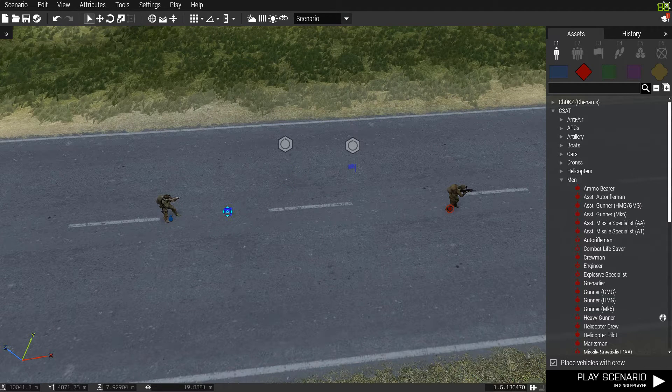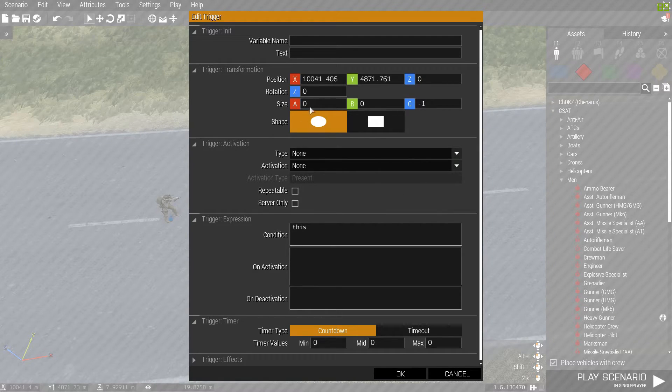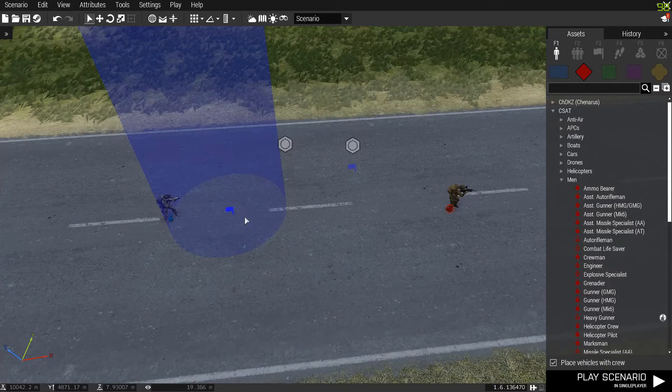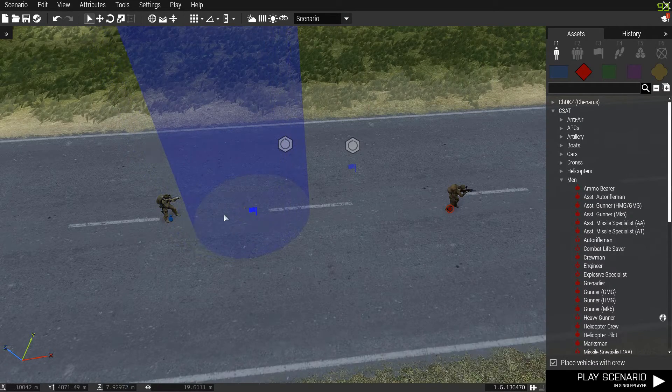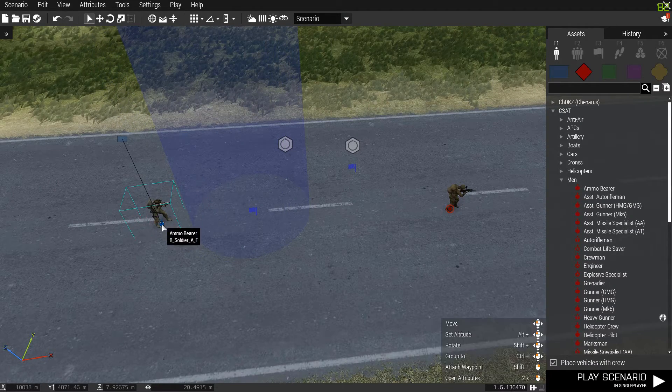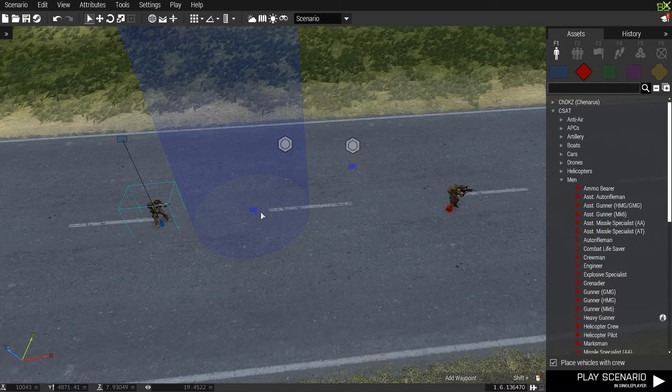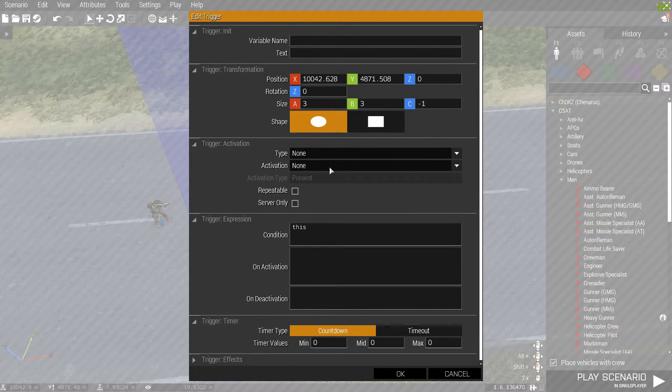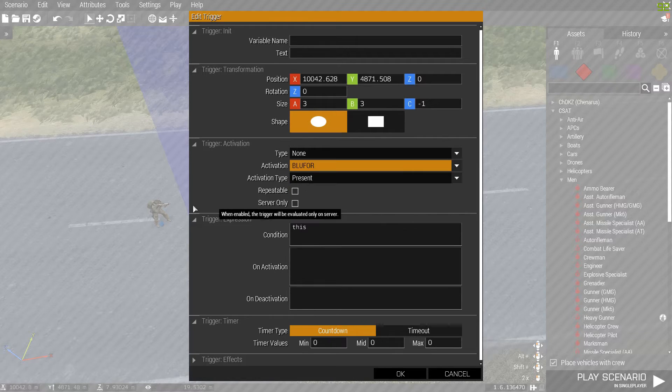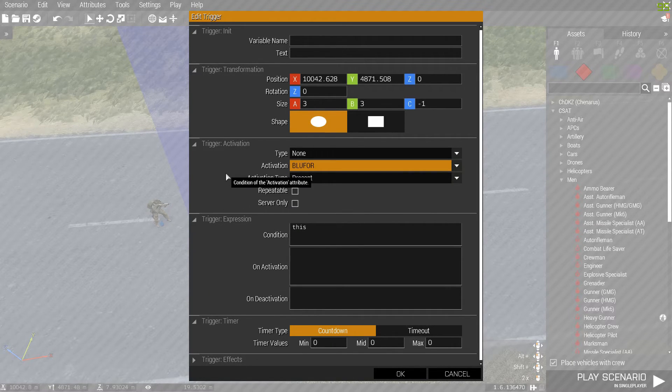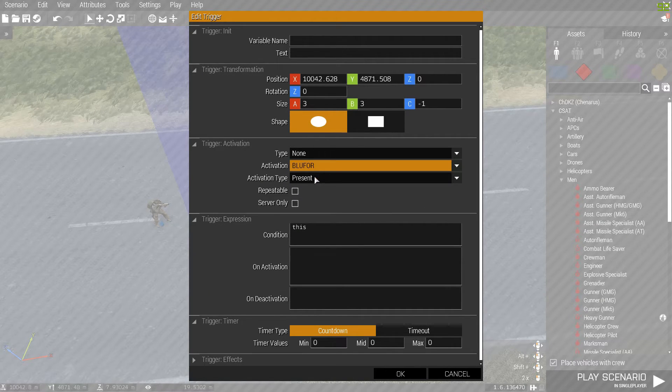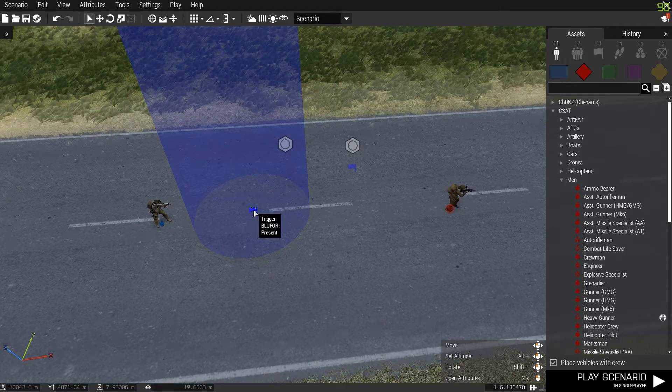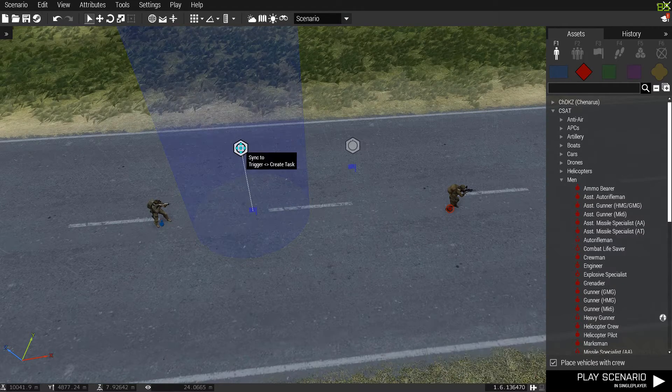So first, we want to start the mission. So to start the mission, we're going to make this a 3x3. You don't have to make it a 3x3, it's just my preference. And then, to make this guy active when Blue 4 walks in here, because this is Blue 4, we want him to have a mission. And present, trigger, connect, sync to this create task.